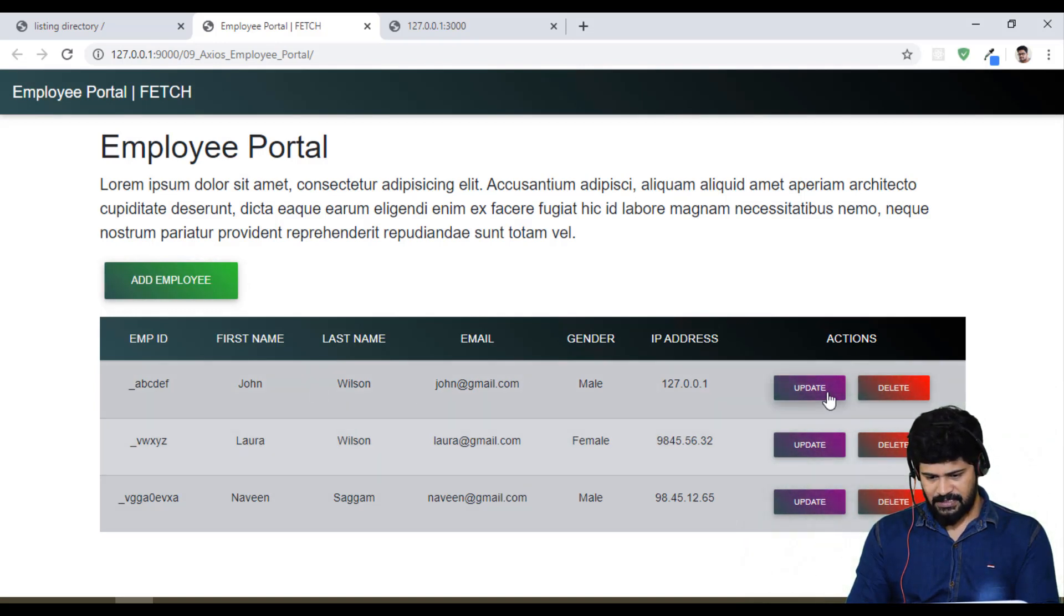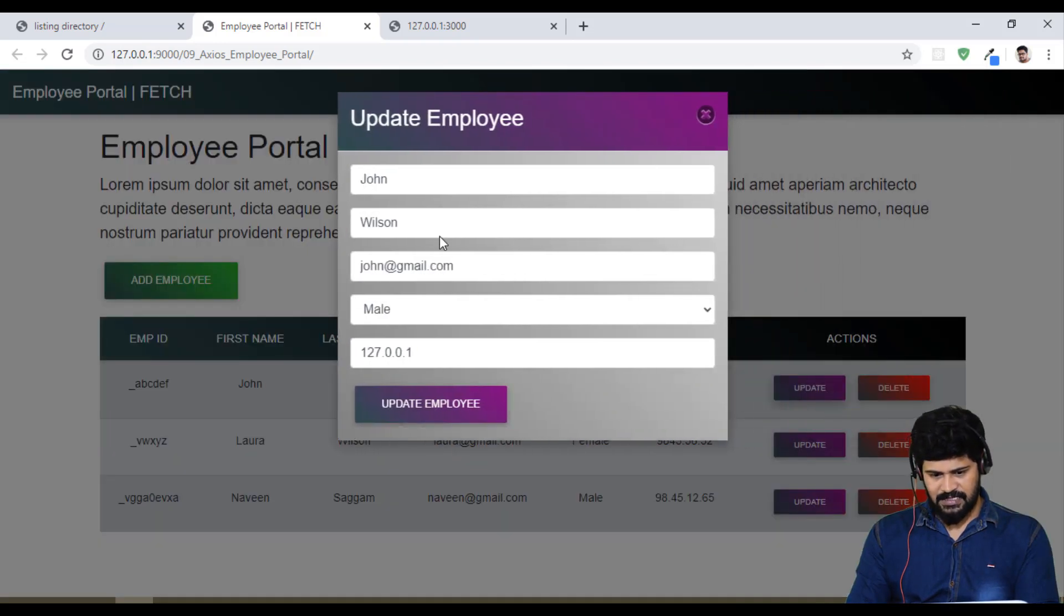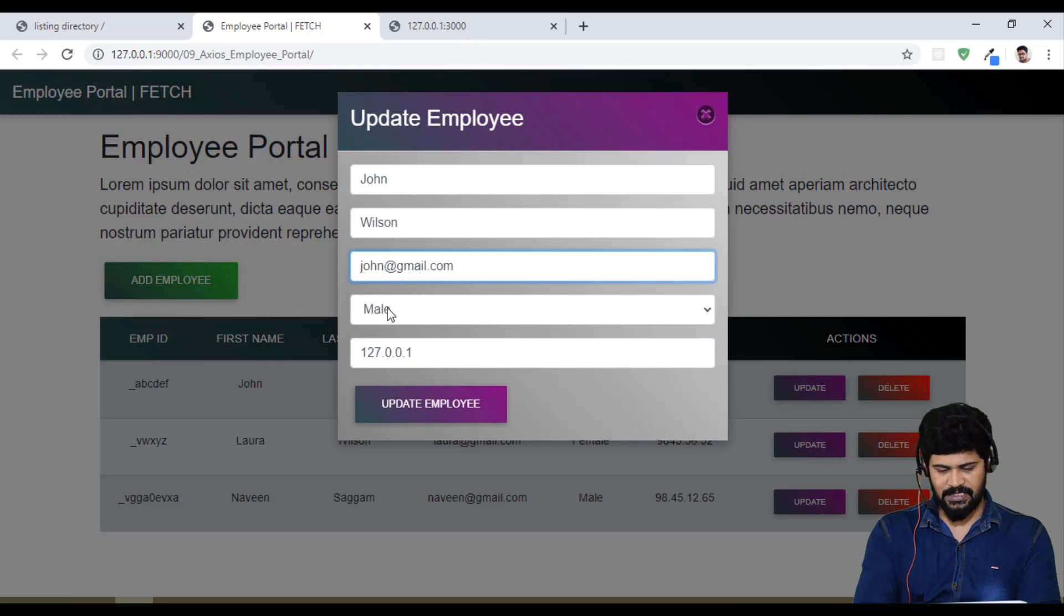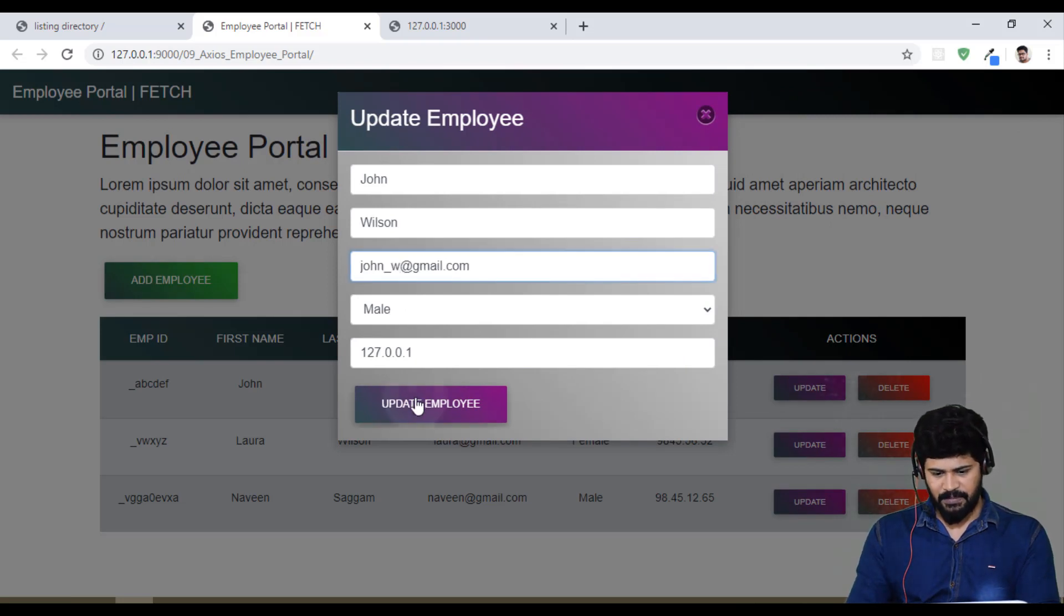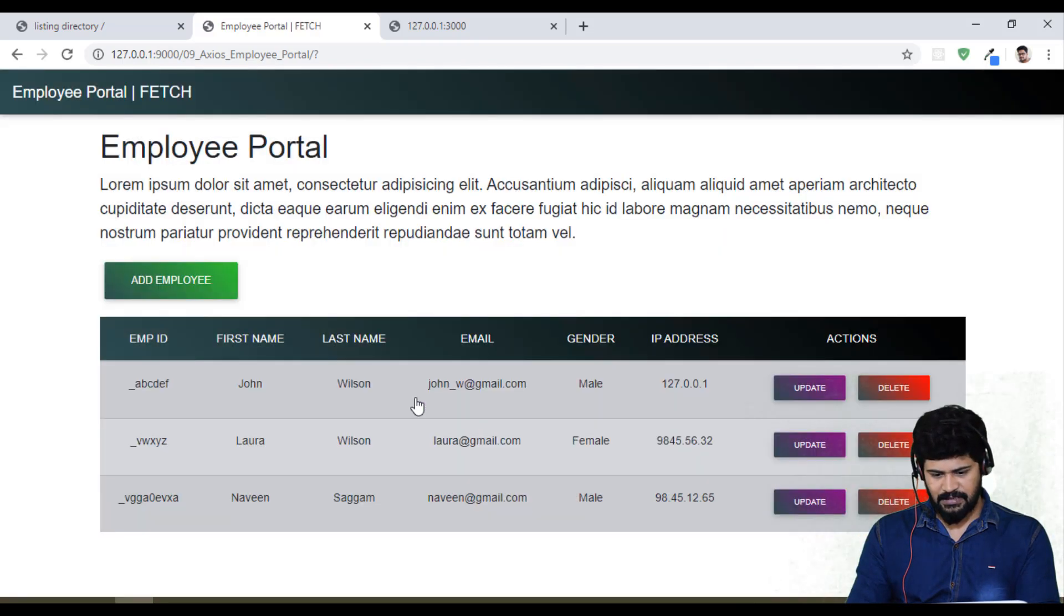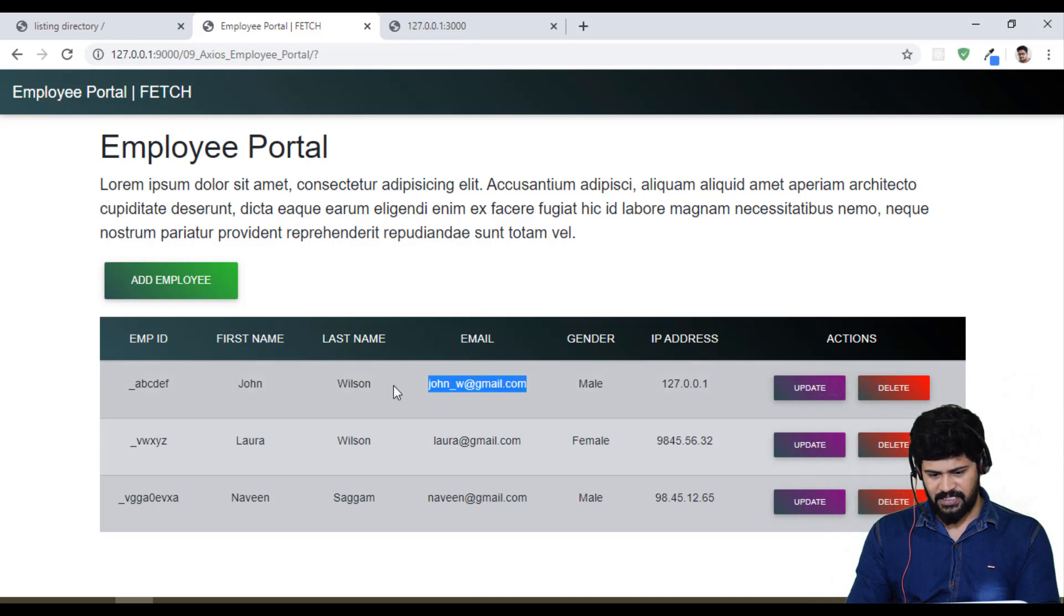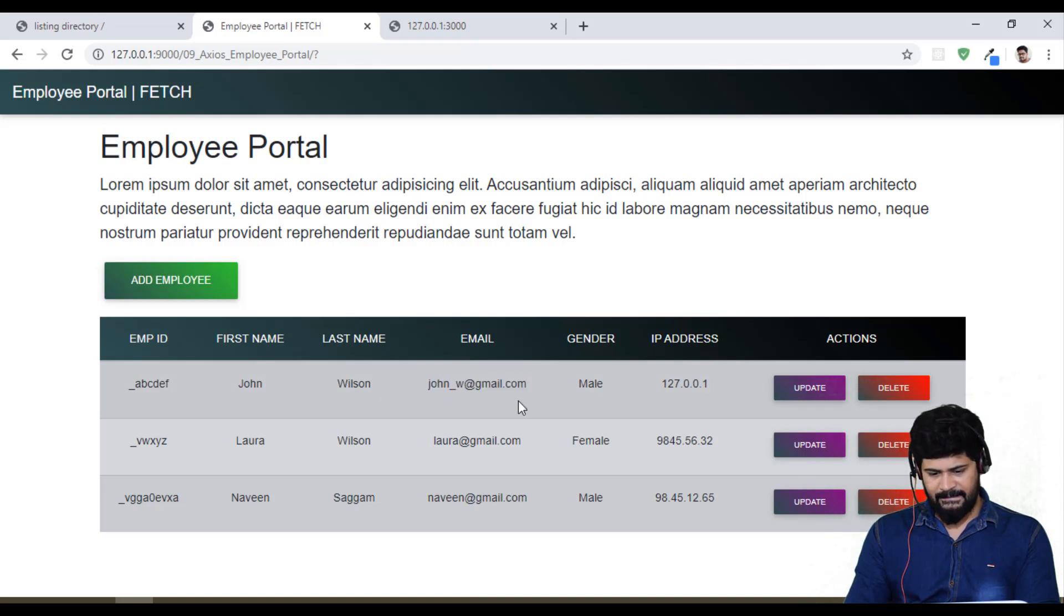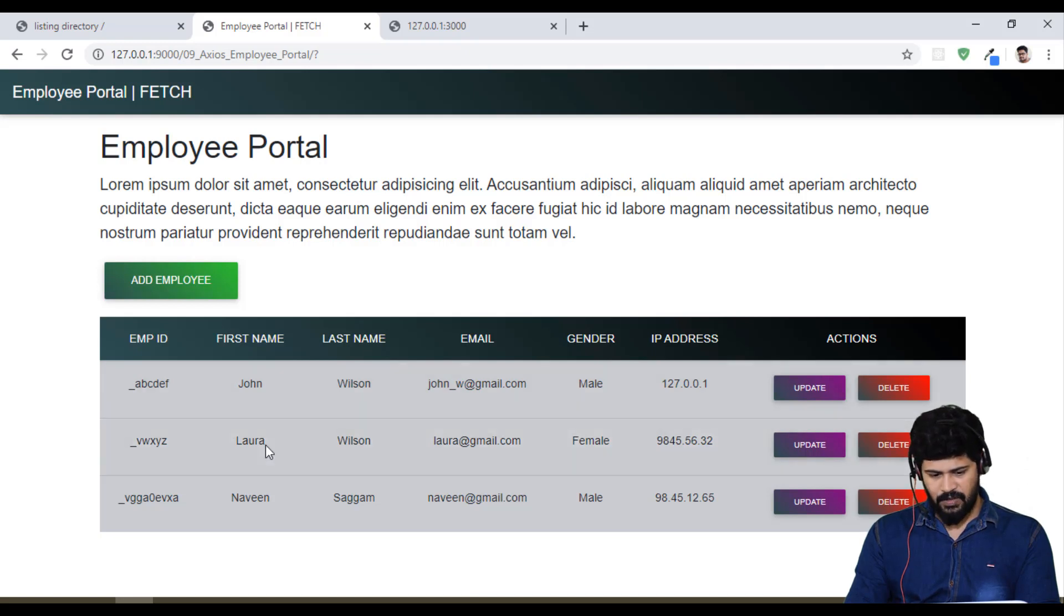John Wilson, I want to update. Yes, I got John data. I just said john underscore w. Update. I got john underscore w at gmail.com updated.